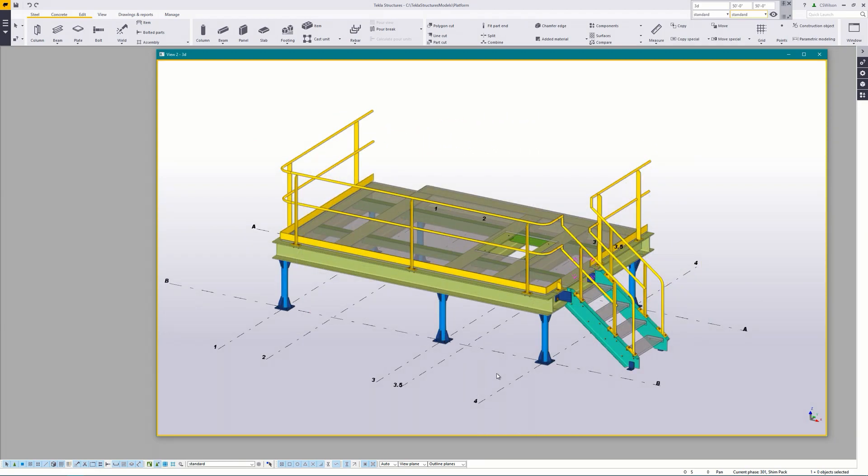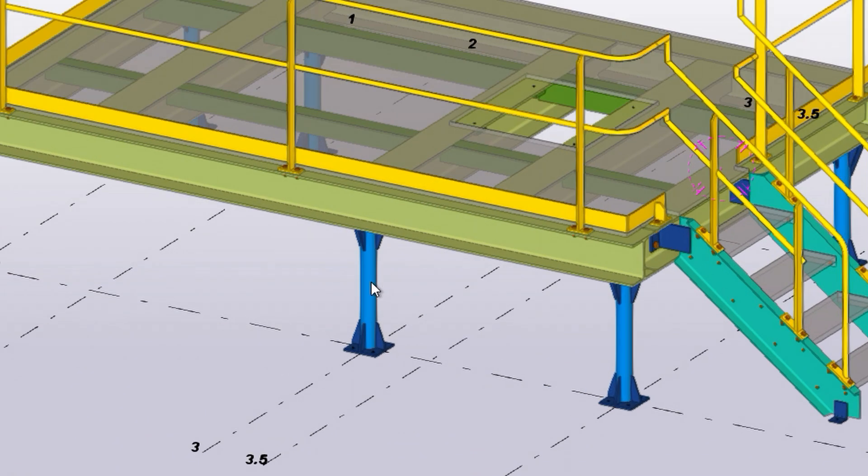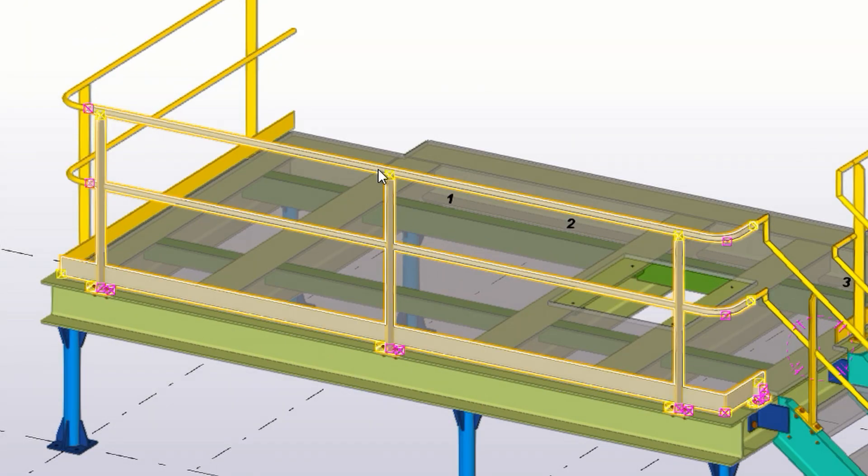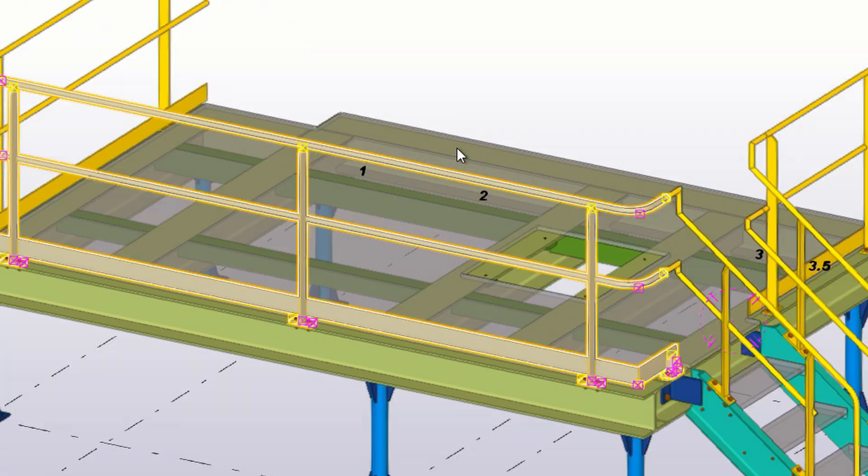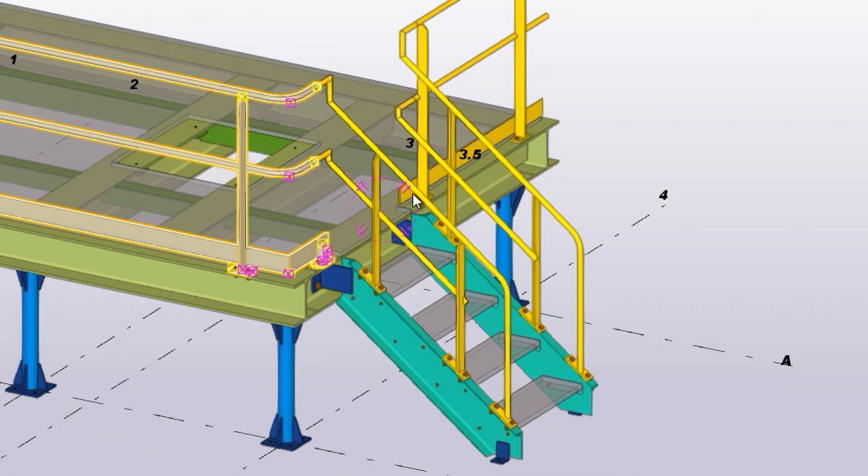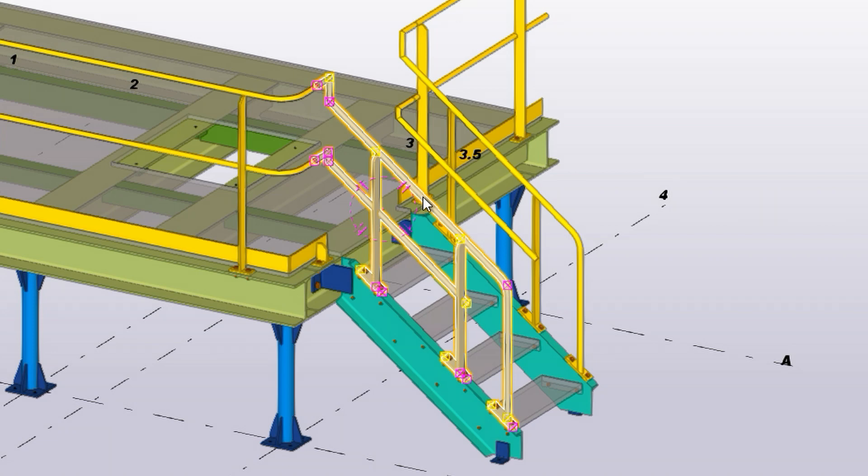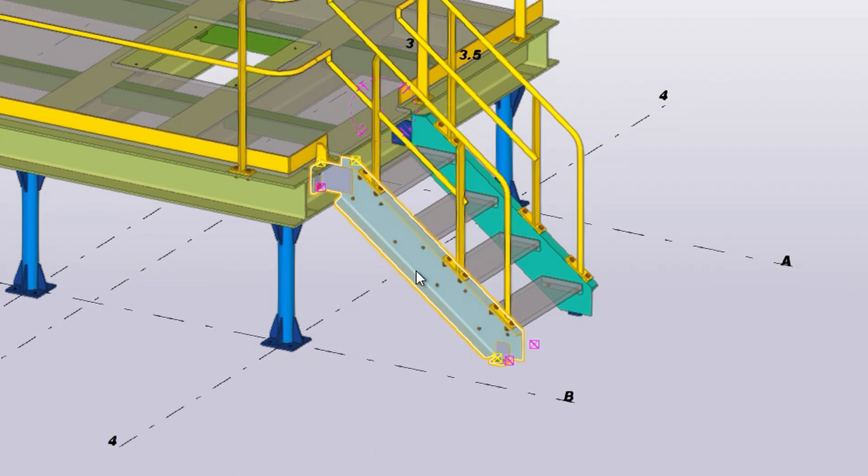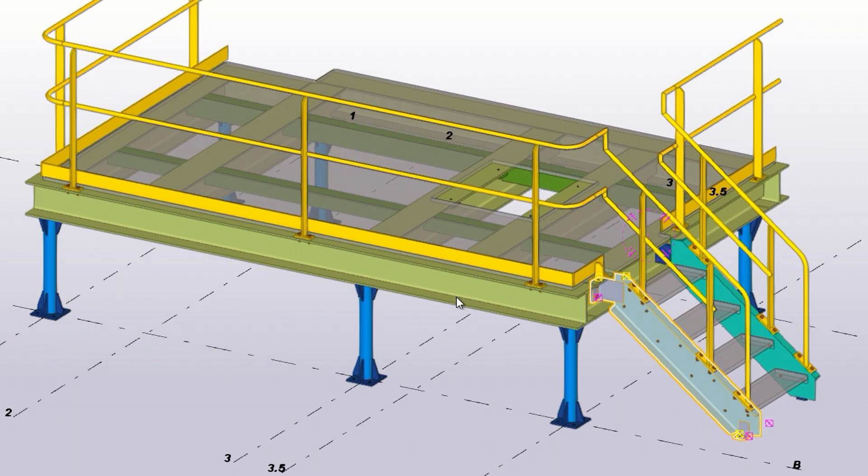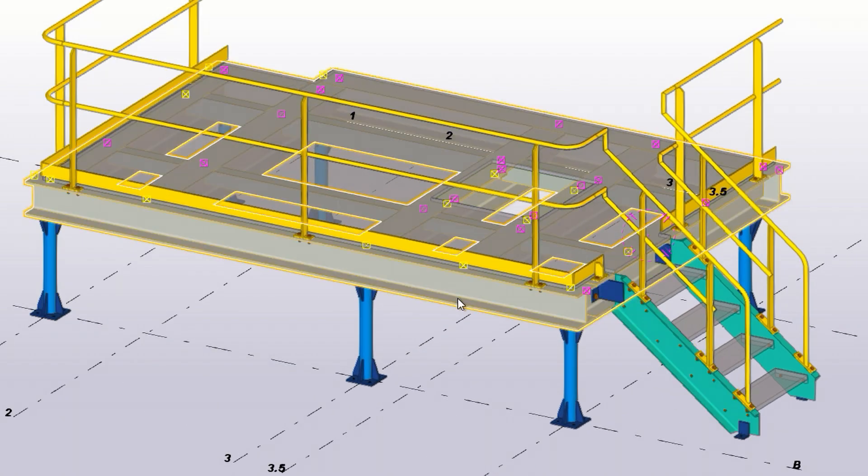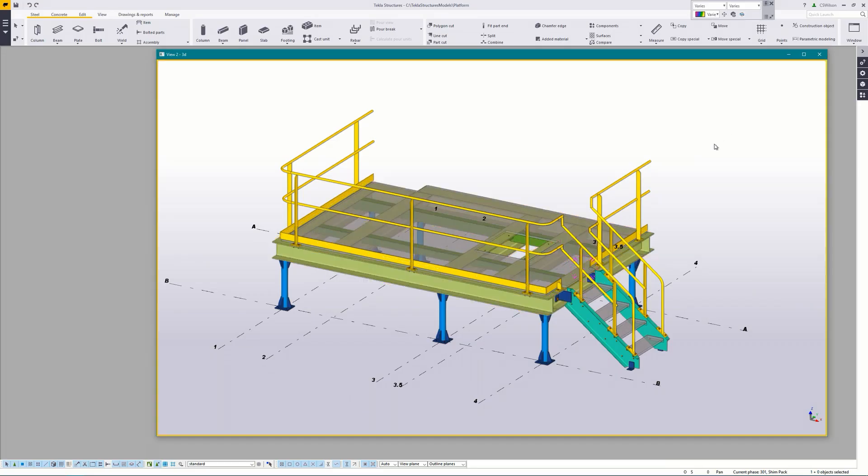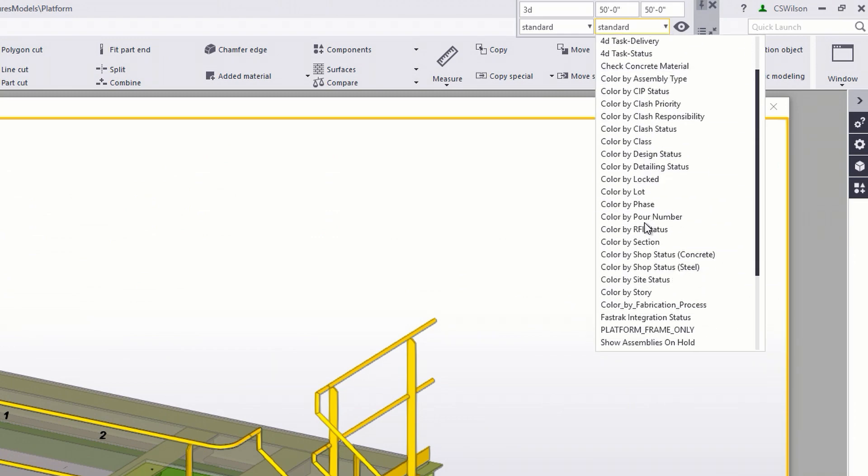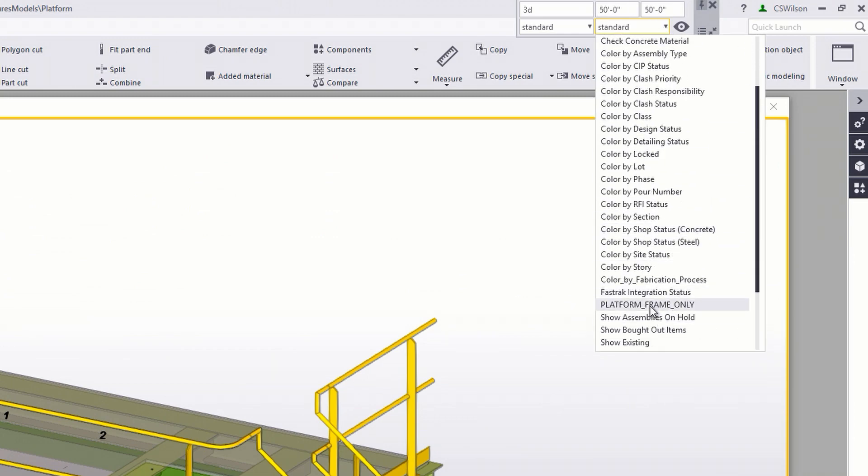There's several assemblies here such as the support posts, the railings, stringer rails, as well as the stringers themselves. For this example I'll be using this big honkin frame that's made of wide flange beams and some angles. I've made a representation filter so it's a little easier to see.